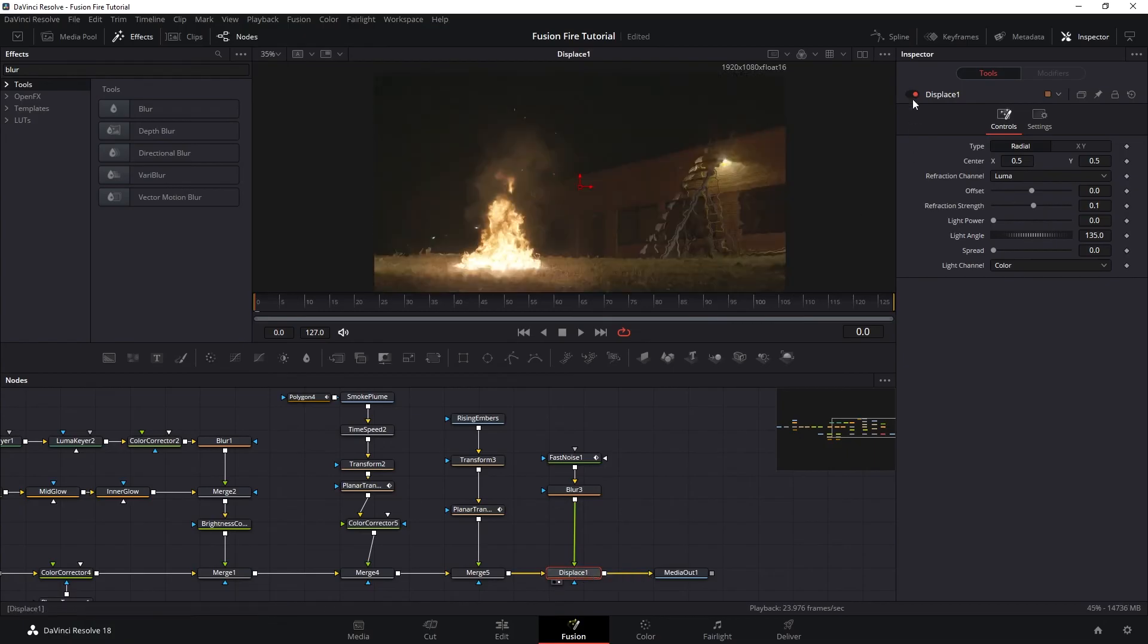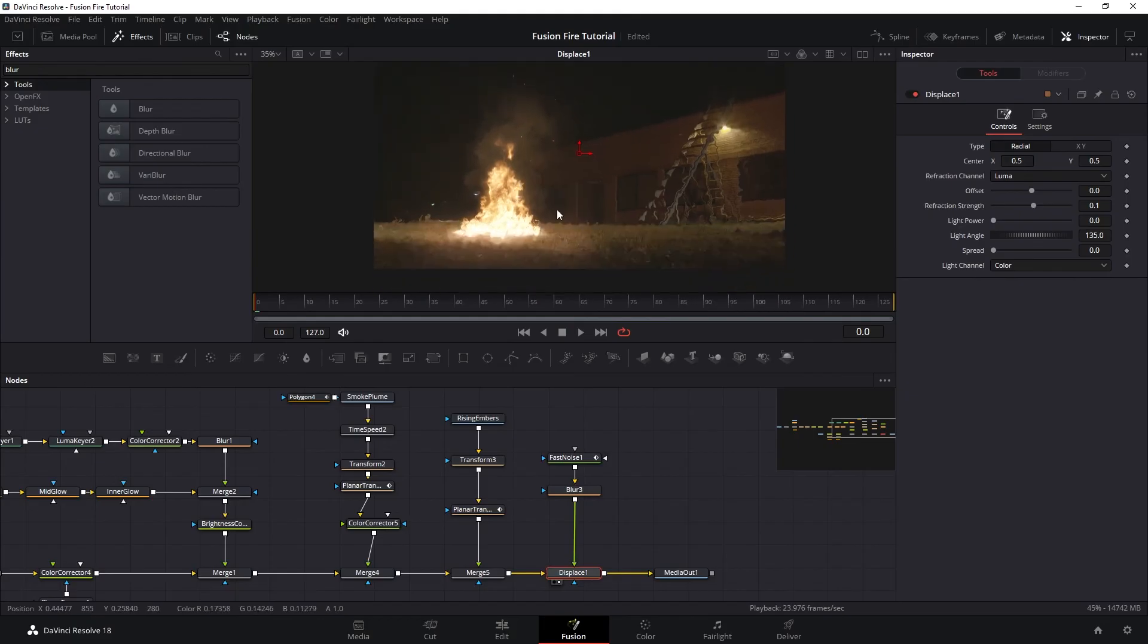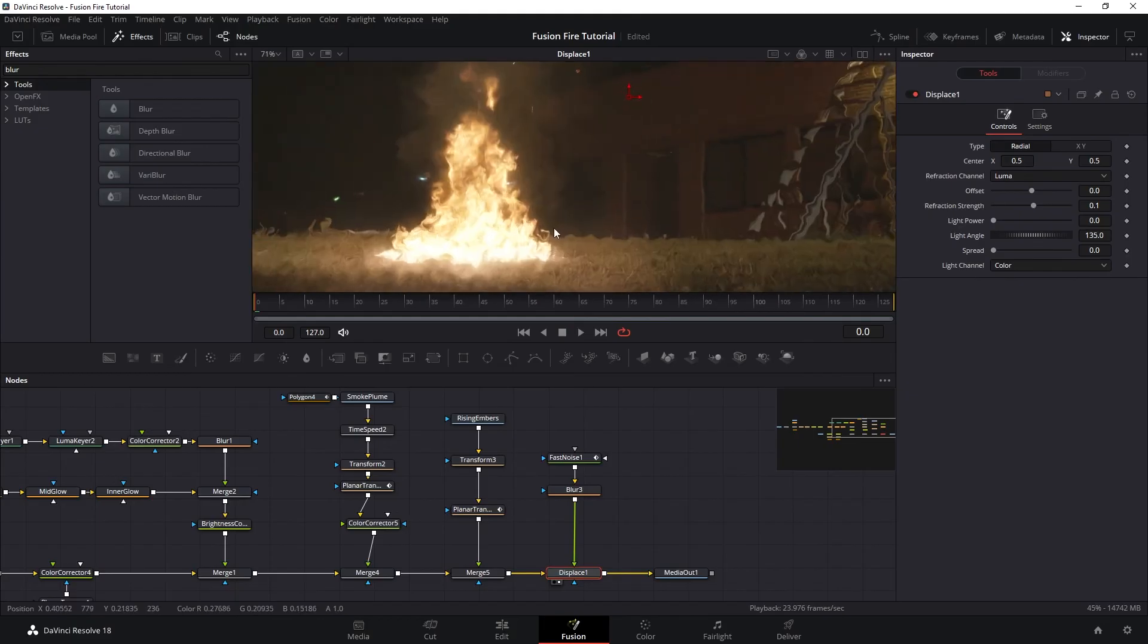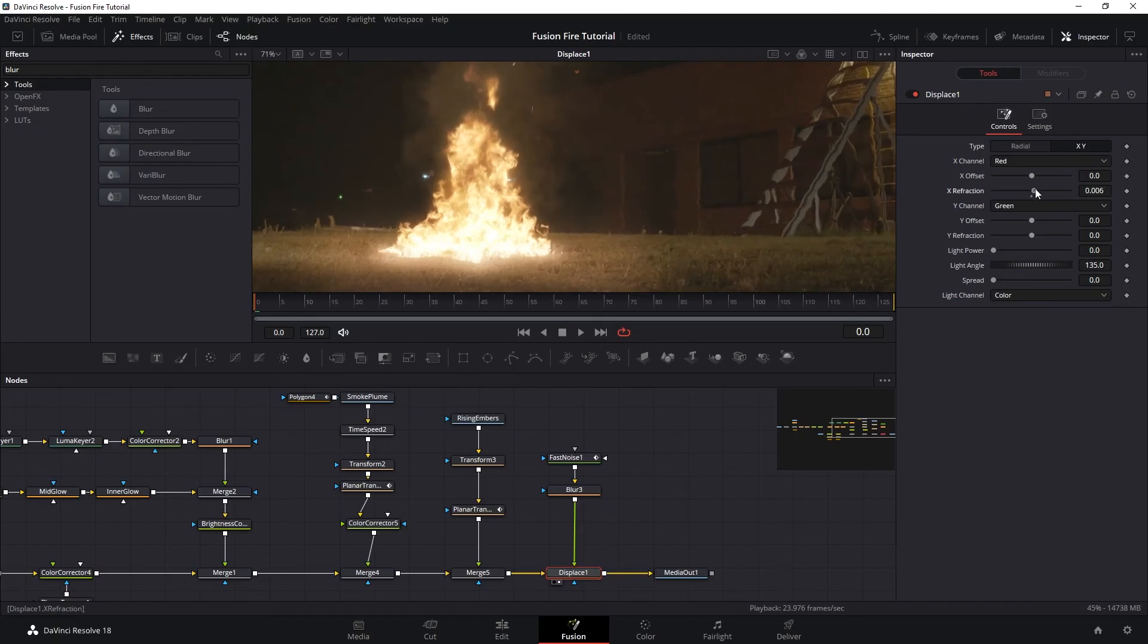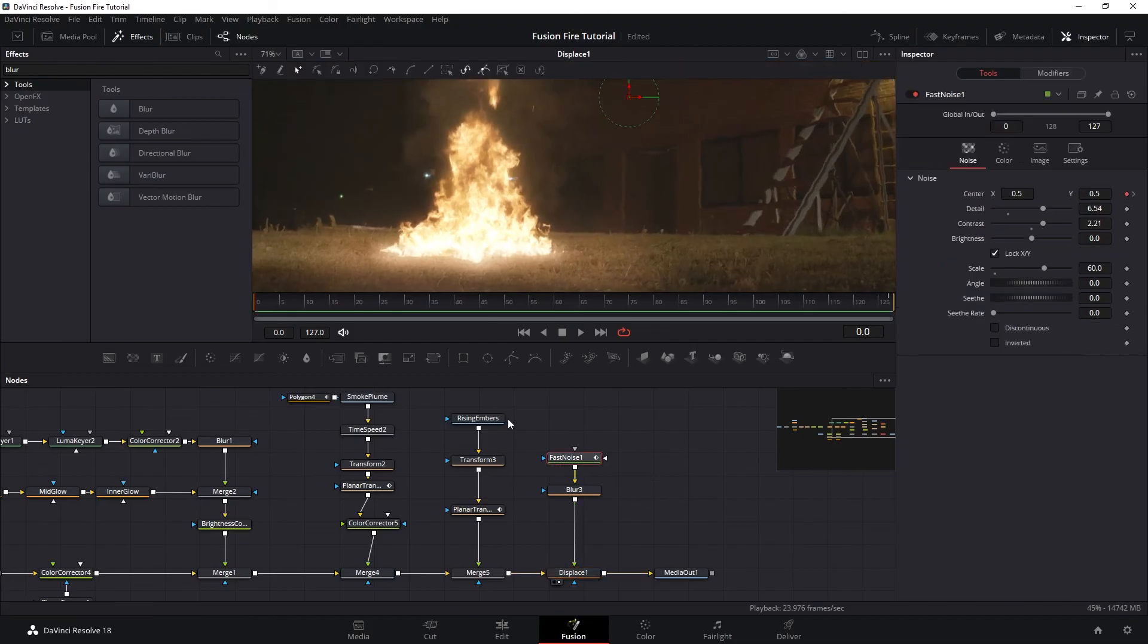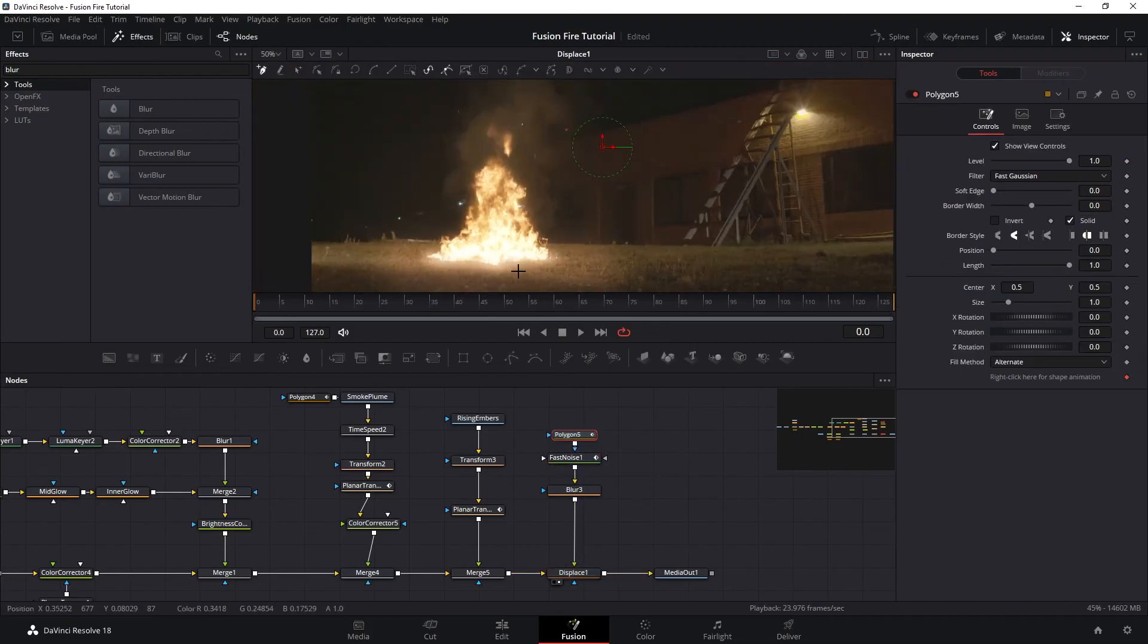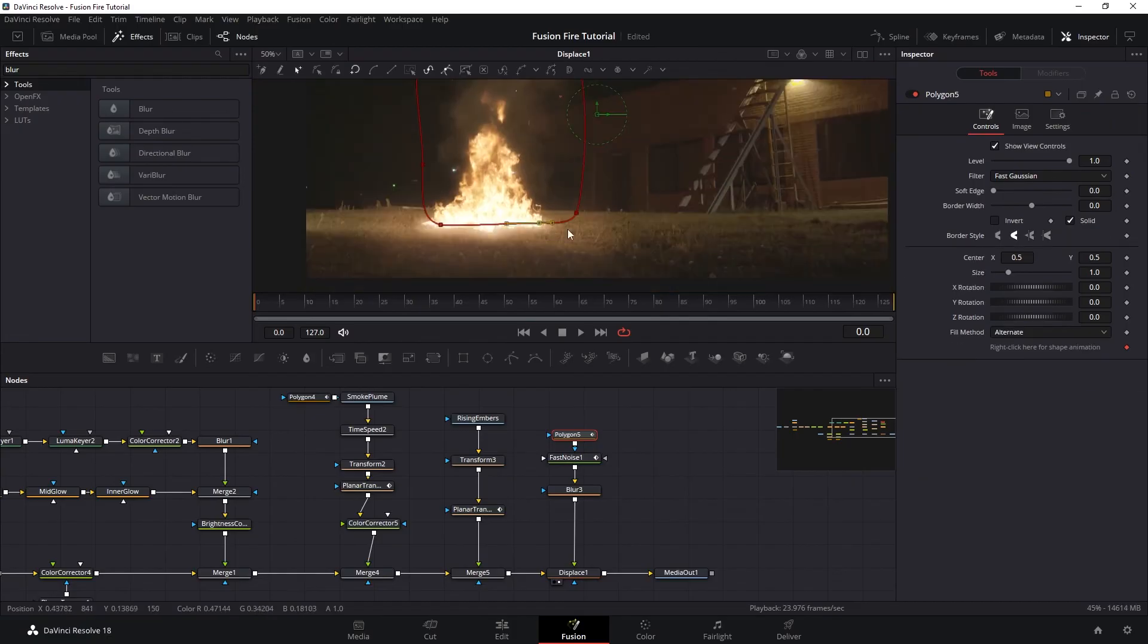Now, our displacement here is a little bit too much. So let's make this more subtle. So let's switch to X, Y, and then we want to push the X and Y refraction just a little. And now, of course, we want our heat distortion here to only be around the fire. So let's mask our noise.